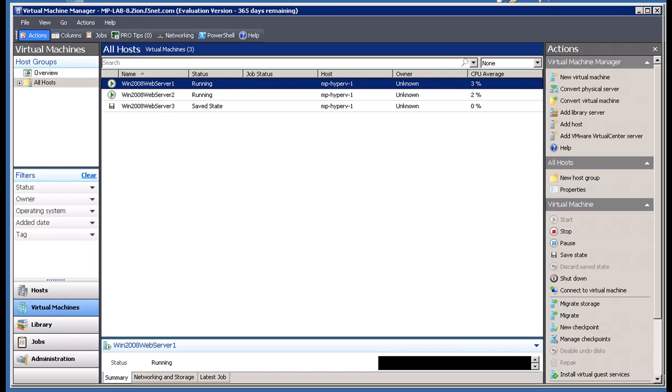Let's look at Virtual Machine Manager. I've got two web servers currently running and serving traffic, while a third web server is shut down until its resources are needed.